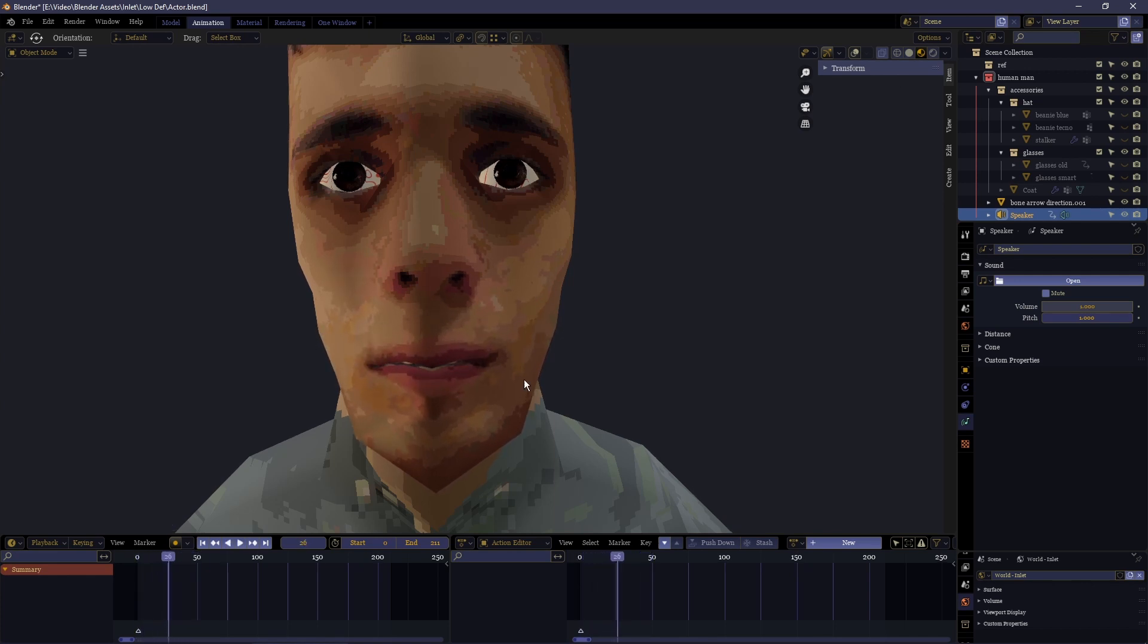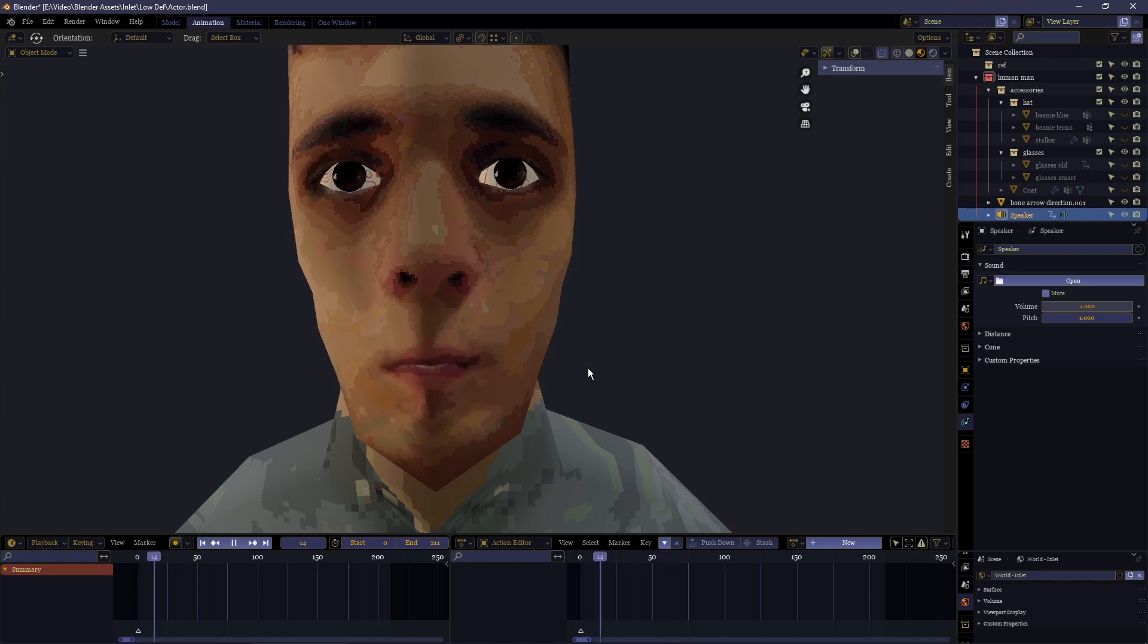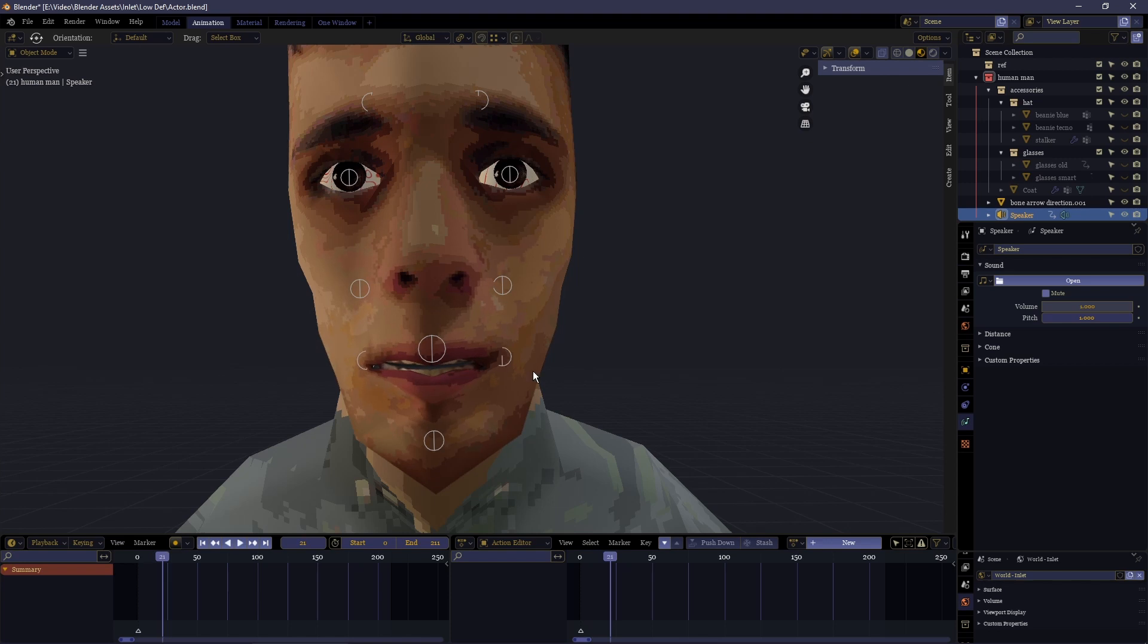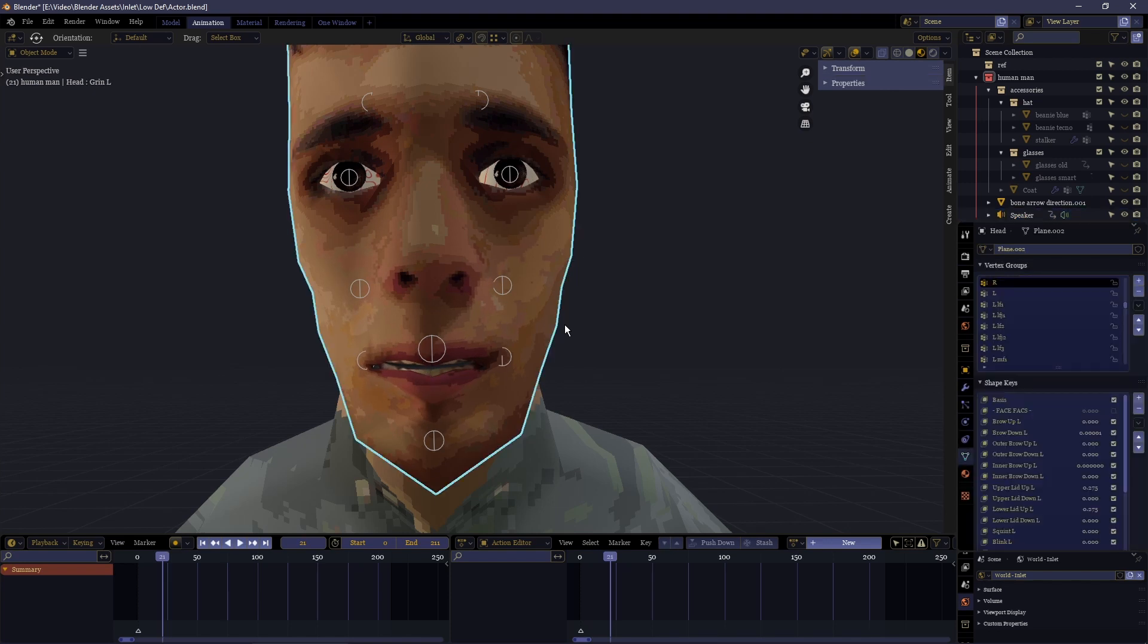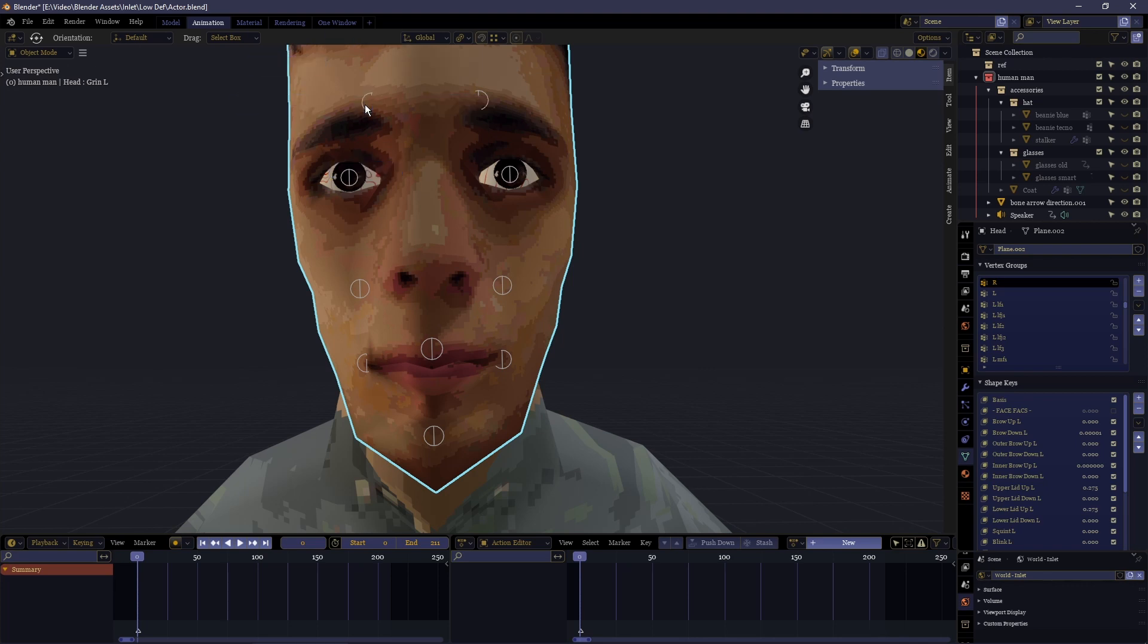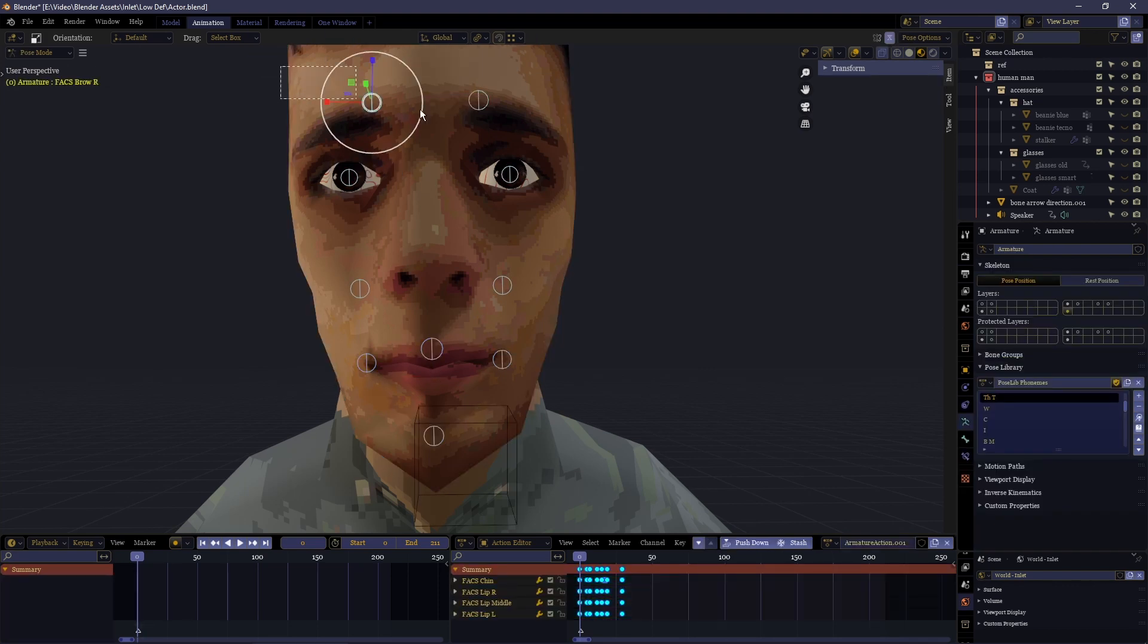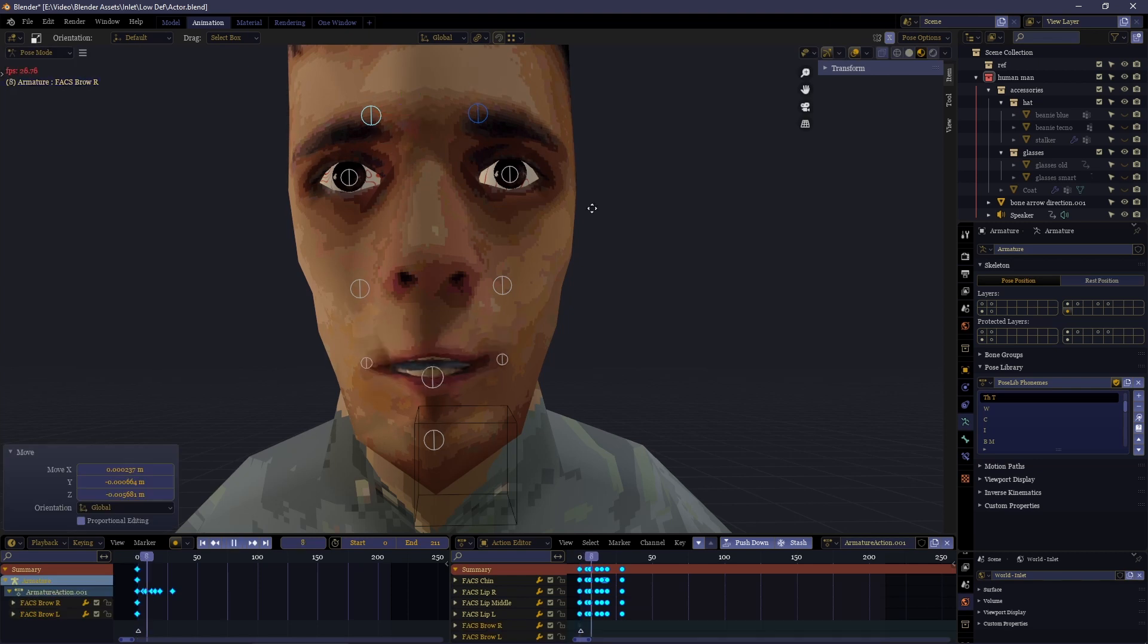And that's really it, that's all you need to do to get shape keys to rig the face, to animate the face, and then finally to get your lip syncing working and get realistic character motion. Now of course combine this lip motion with other things such as the eyebrows moving.